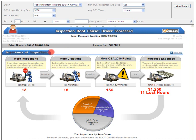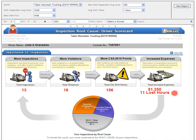So why are inspections so important? In short, because inspections cause violations, CSA 2010 points, increased expenses, and lost time. For this driver, we can see that in the past 36 months he has had 13 inspections, which resulted in 18 violations, which then led to 156 CSA 2010 violation points, increased expenses of $1,250, and 11 hours of lost time.